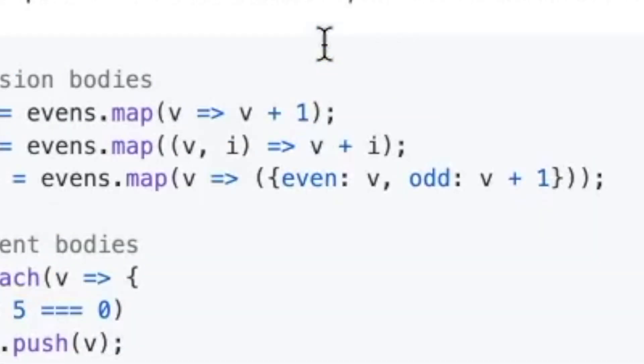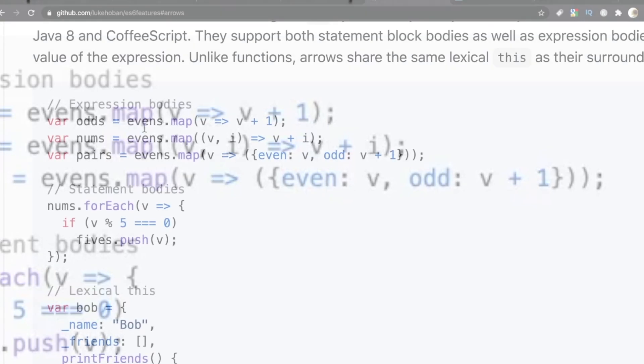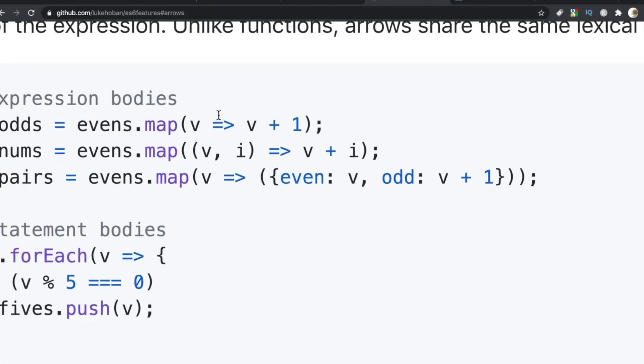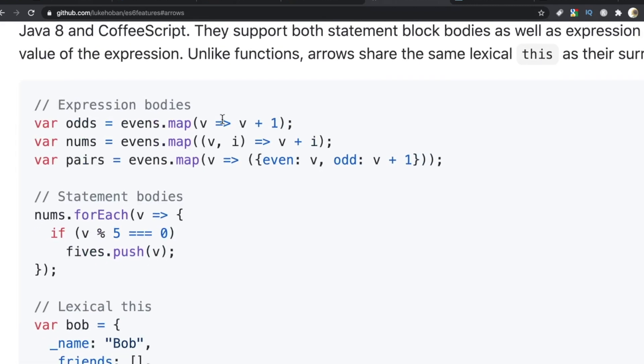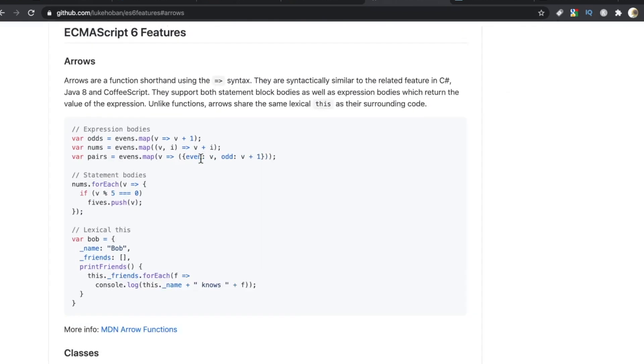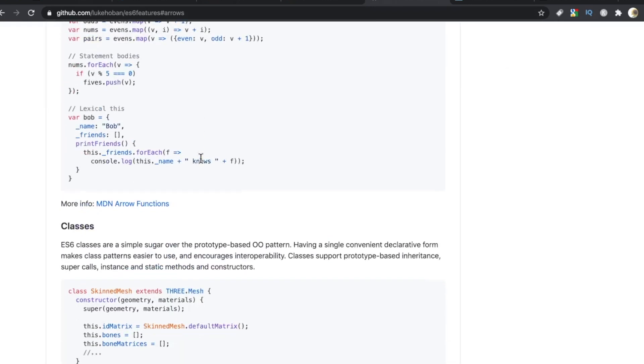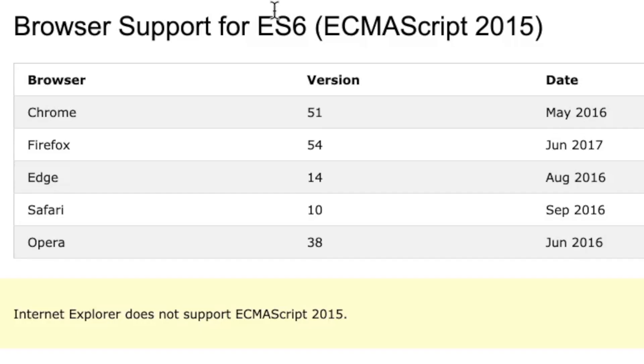But here is that fat arrow we're talking about. This is what makes the magic happen with the function. Notice in this example, you can use an ES6 feature like this fat arrow here along with the pre-ES6 feature such as var, and it will still run, assuming your browser supports ES6. Thankfully, the modern versions of major browsers do.